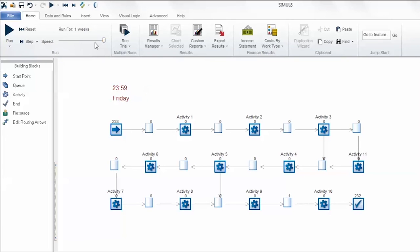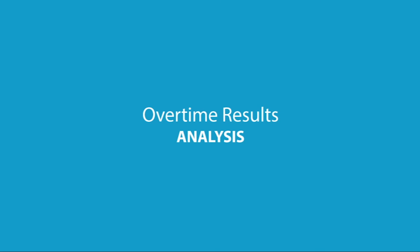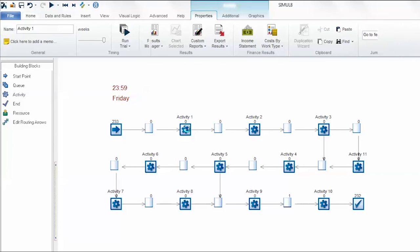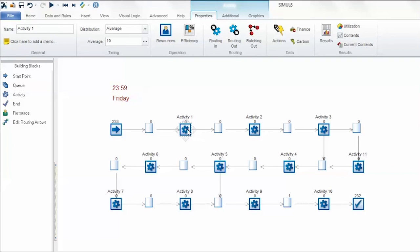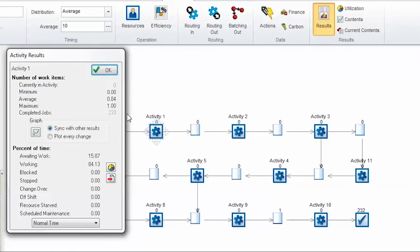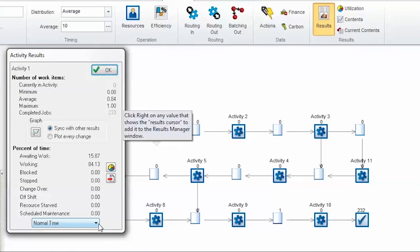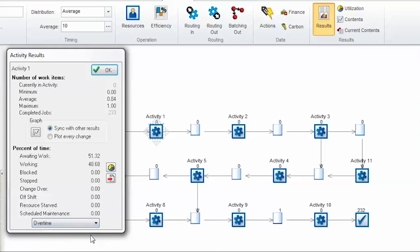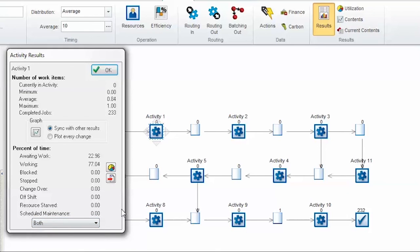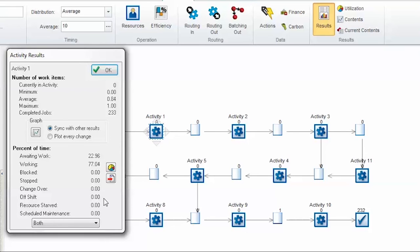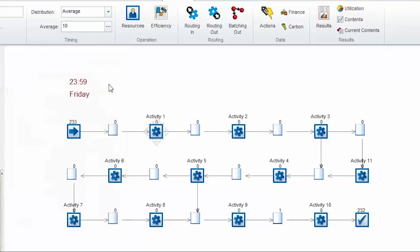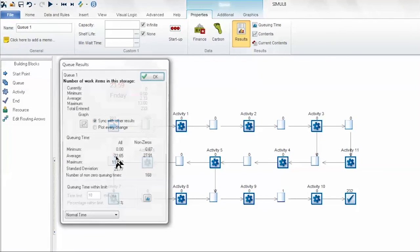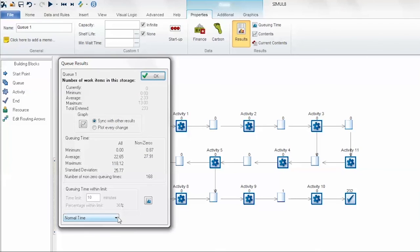If we run the simulation to the end I can show you the new overtime results which are available to analyze. Let's go into this activity and select its results. You will notice there is a new option at the bottom to choose the time that we want to look at. Normal time represents the regular working day, in this case 9 a.m. until 5 p.m. We can choose to focus on the overtime results or we can choose to look at the results for both periods combined. These results are available on the activities, on the queues, or even resources.